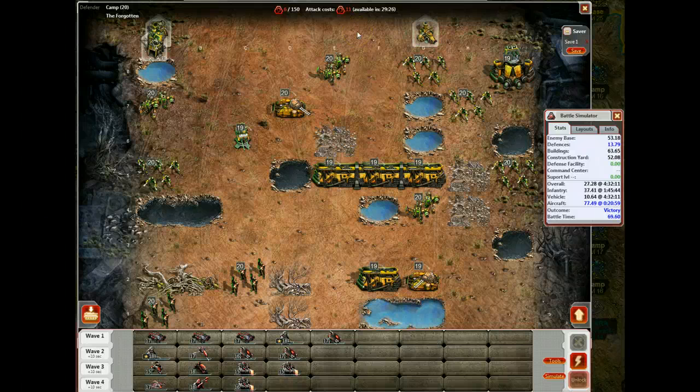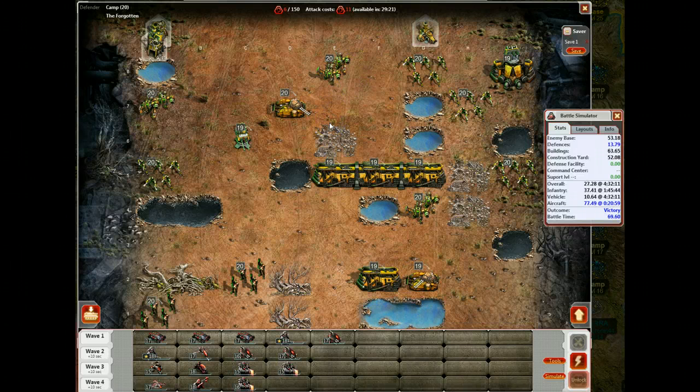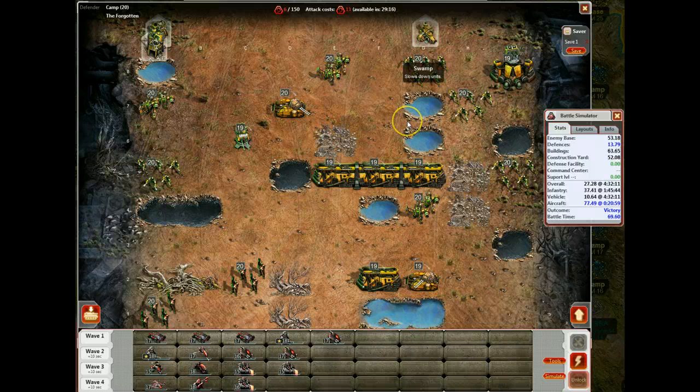I'm going to do a quick tutorial on two tools that I'm using for Command & Conquer Tiberium Alliances. These are third-party user scripts. You can use these in Chrome or Firefox, either GreaseMonkey or TamperMonkey.